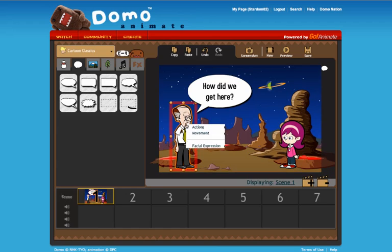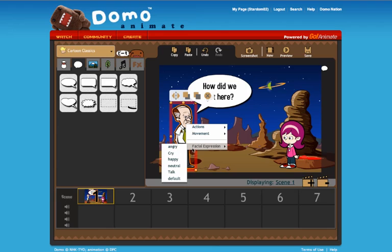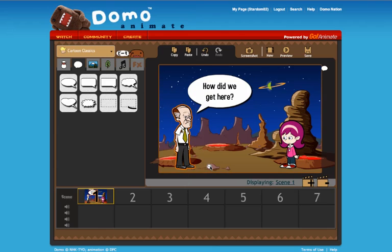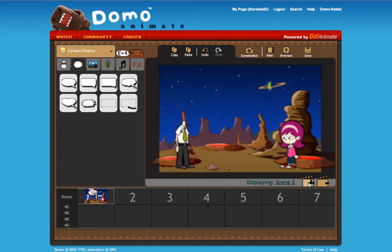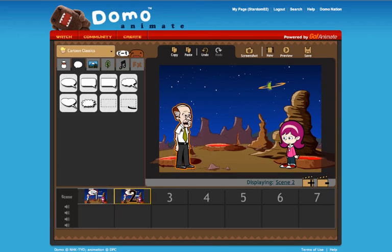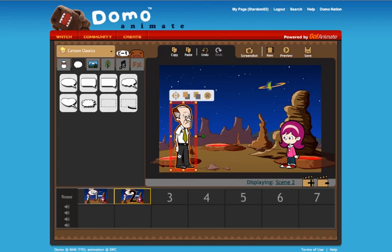One nice thing to do is for facial expression you can pick 'talking' when the characters are actually saying something. Then I'll add on the scene. He's not going to be talking in this next one so I can switch the facial expression to default — this is going to be what it starts as.